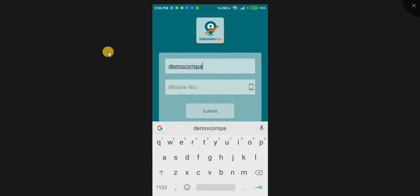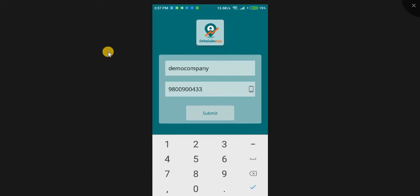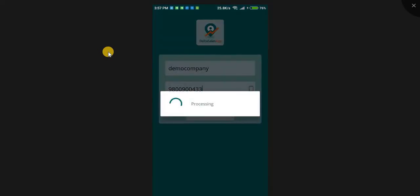For example, Demacompany is your company name. 9800900433 is the mobile number that you have added in your employee's details from the admin panel.